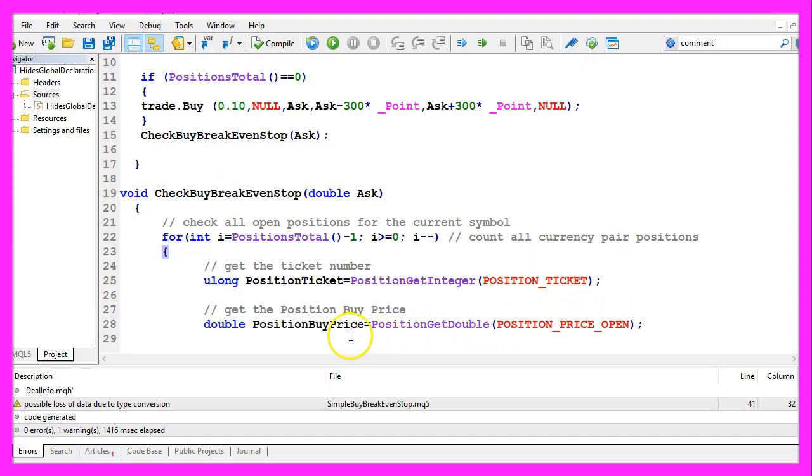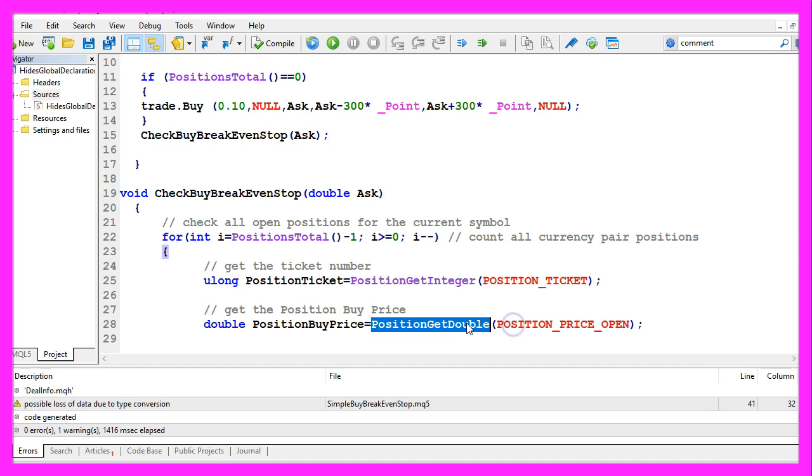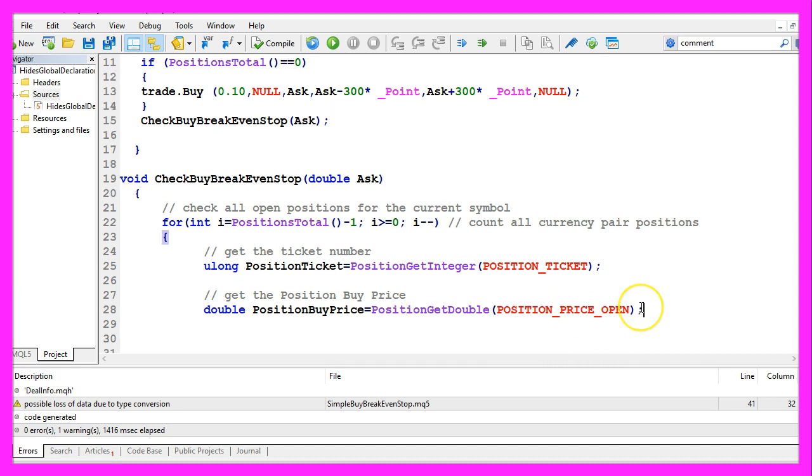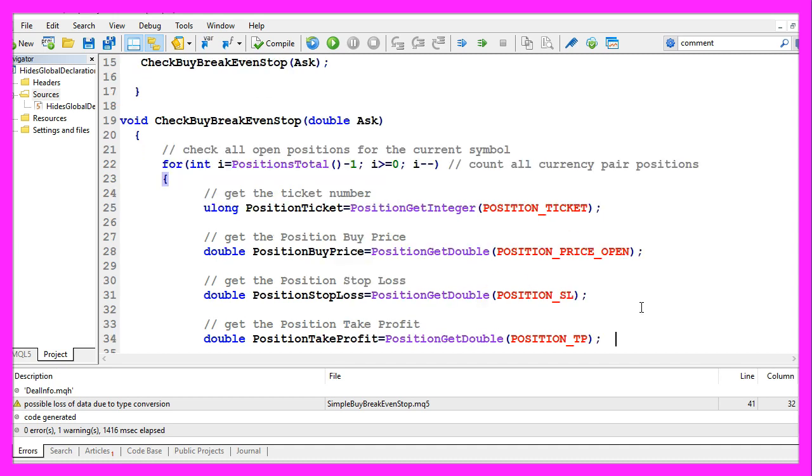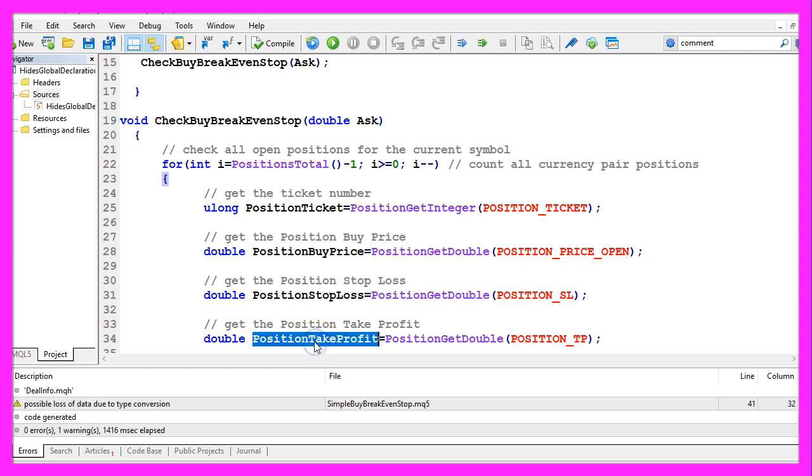But when you mark position ticket and press F1 you will see that it actually returns a long value here. We also need to get the position buy price or maybe I should say the open price for the position. That is done by using PositionGetDouble and we use POSITION_PRICE_OPEN.